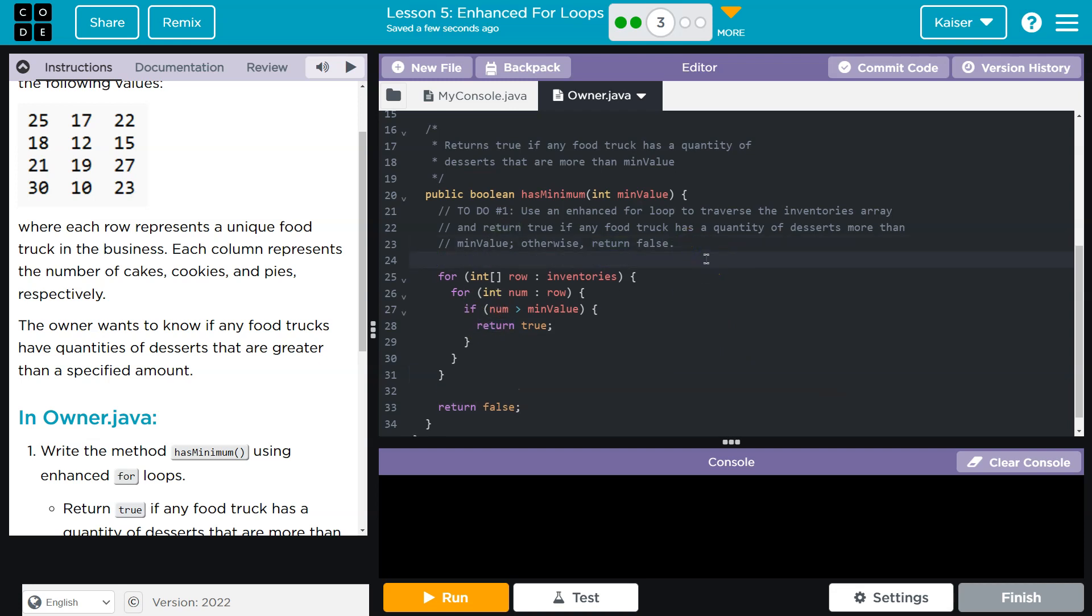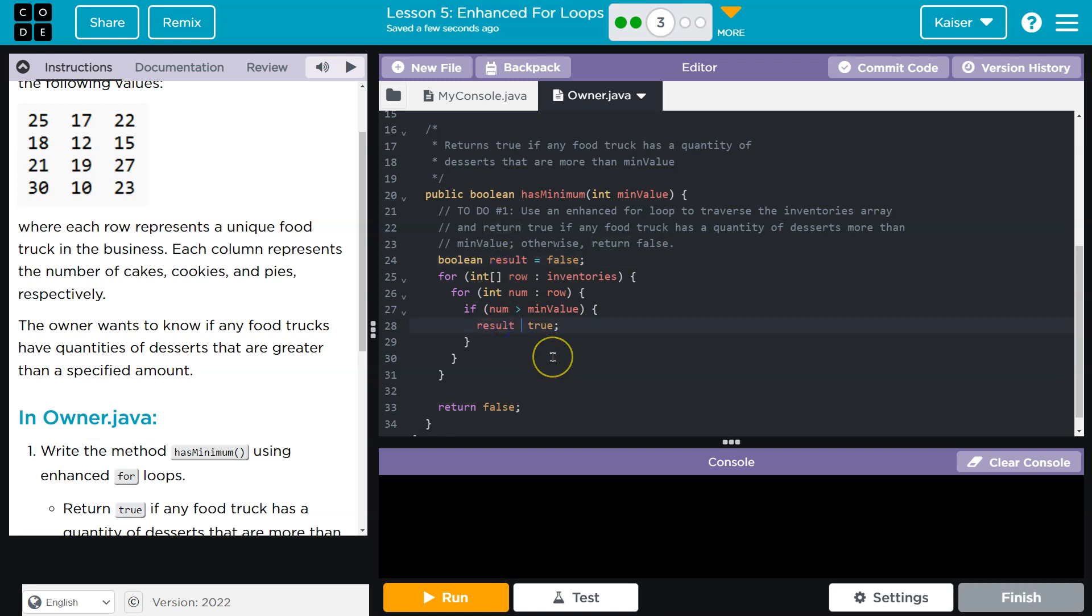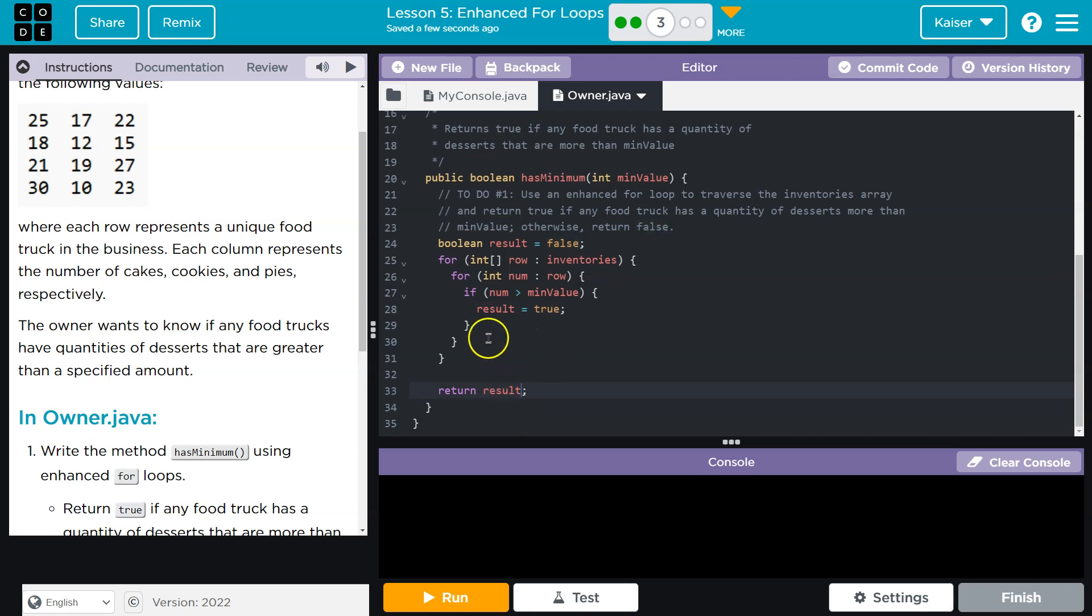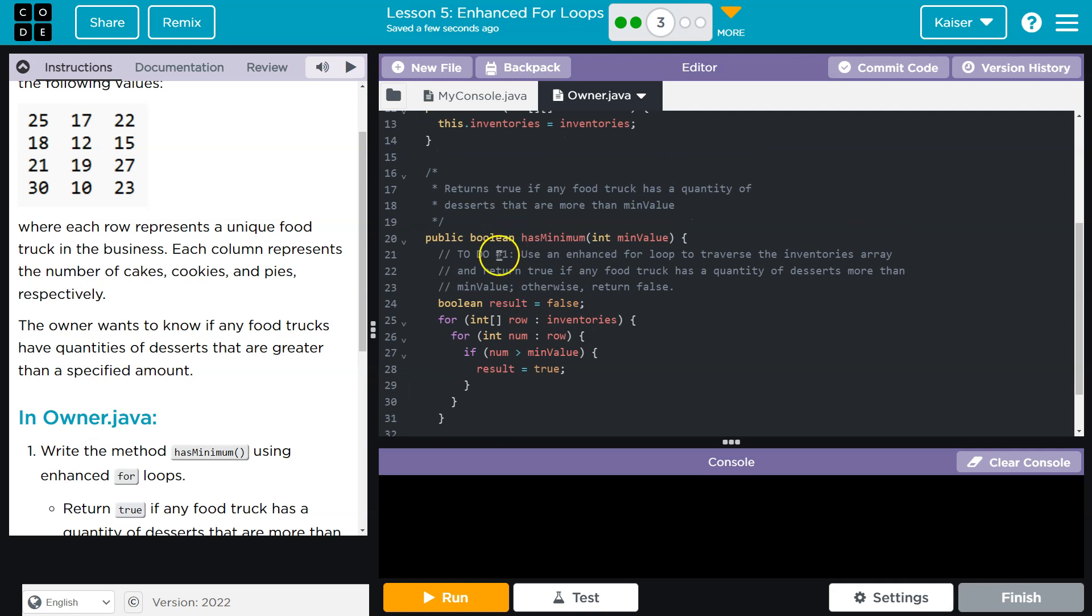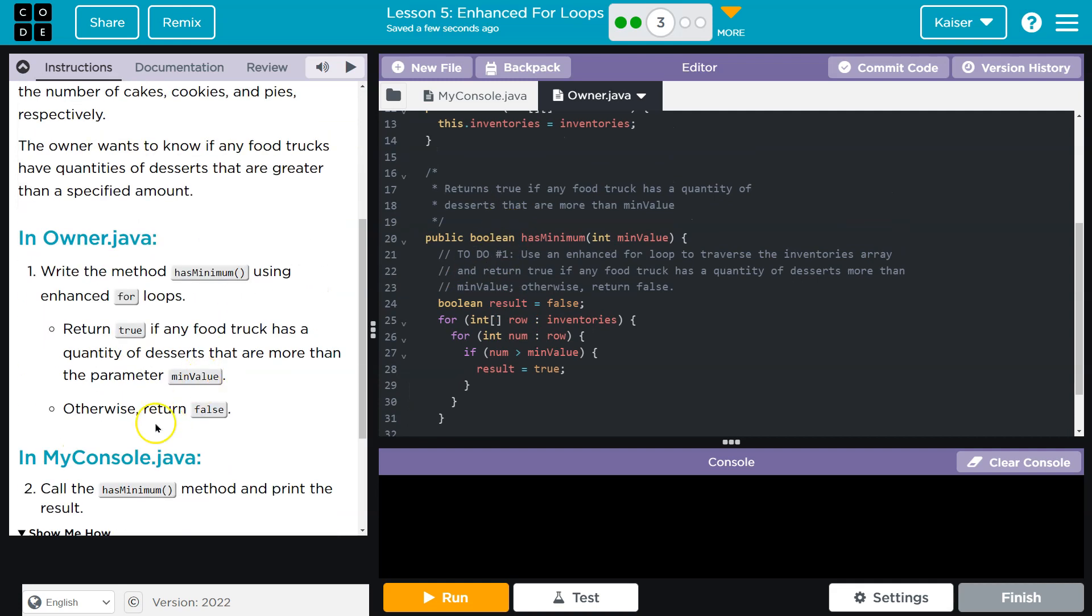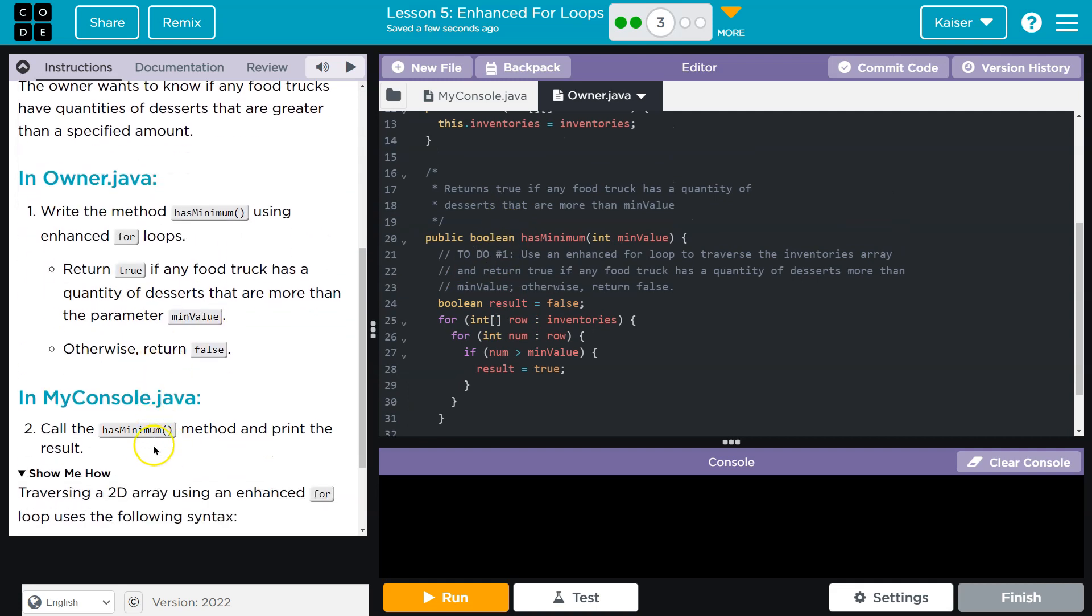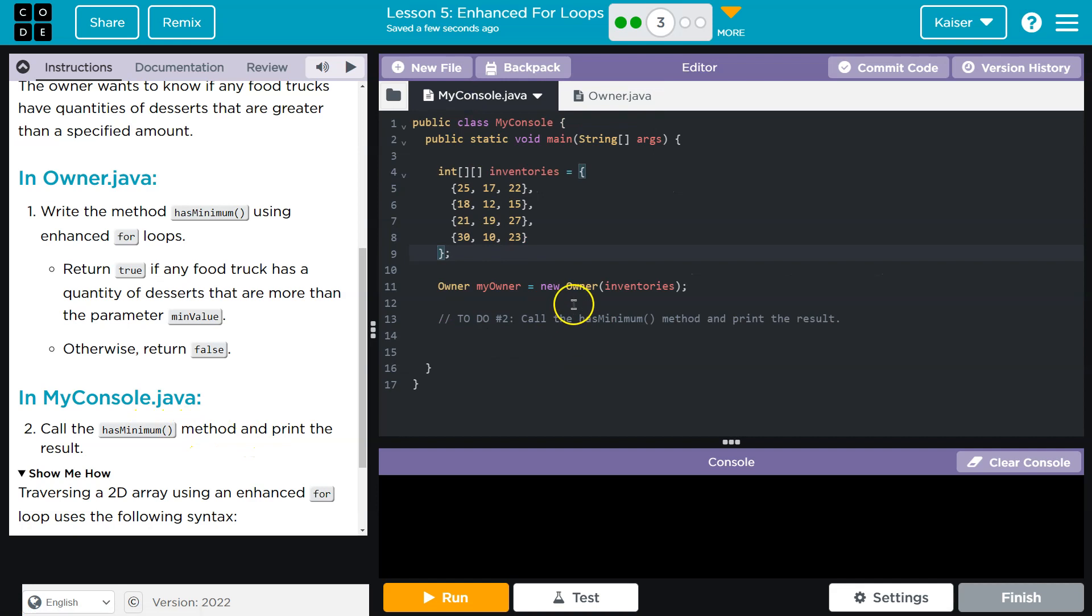Now if you don't want to do an internal true, this is kind of fancy. I could do something like boolean result equals false, and then I can say result equals true, and then I just need to return the result. This is also perfectly correct and looks good. Now call the hasMinimum method and print the result.